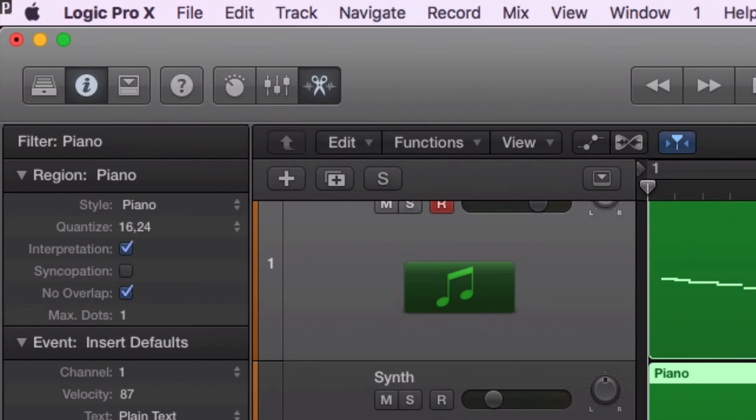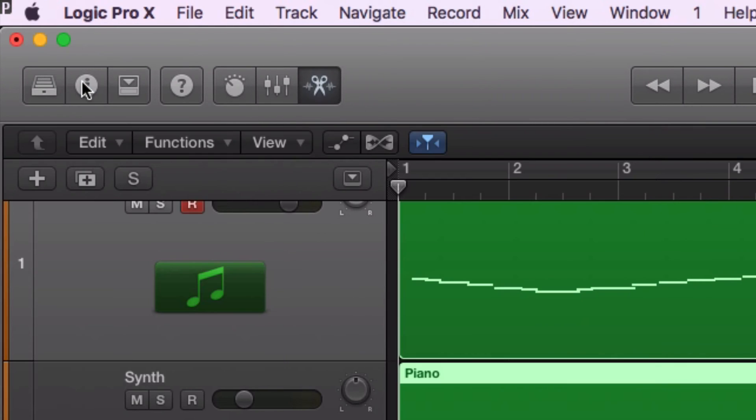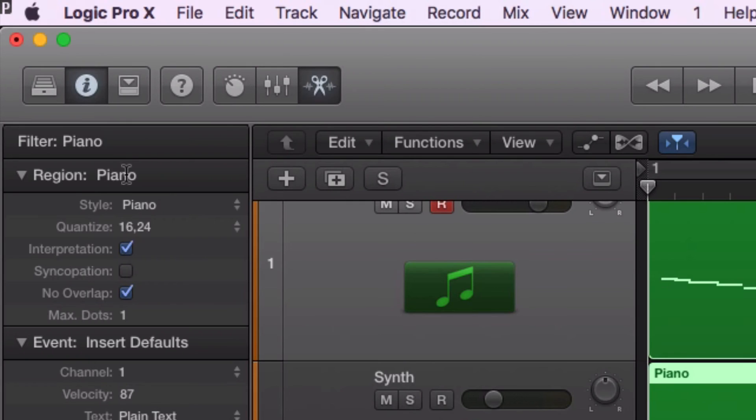And when you do, if you look at the top left corner of the inspector here, if you don't see it, hit inspector. When you look at the top left corner of the inspector, it'll say filter.